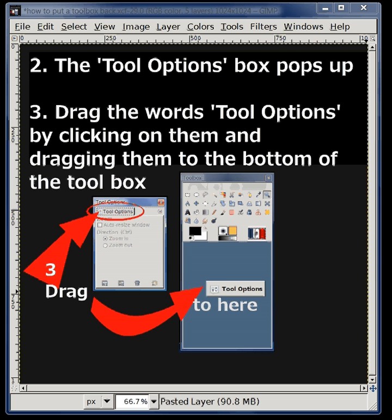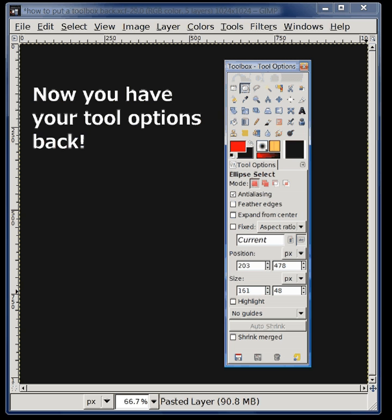When you do this, you now have your Tool Options back. I hope you enjoyed this quick tutorial. I have other GIMP tutorials on YouTube.